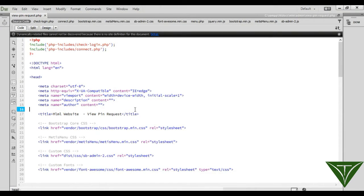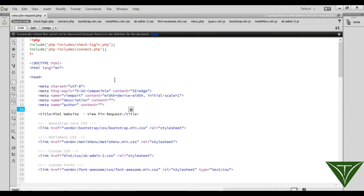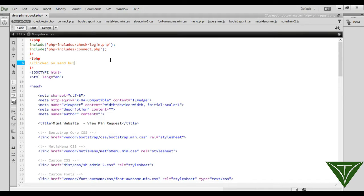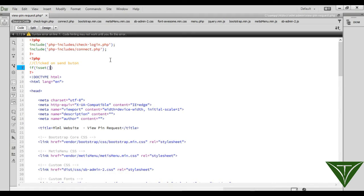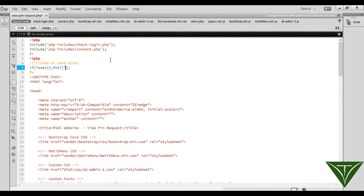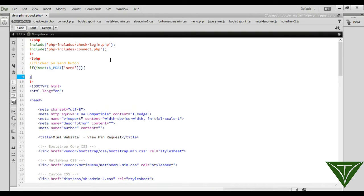Now go to our editor and open view_pin_request.php. When admin clicks on 'send', we need to check whether that button was clicked. So we write: if isset POST send — meaning if admin clicked the send button, then it will proceed.